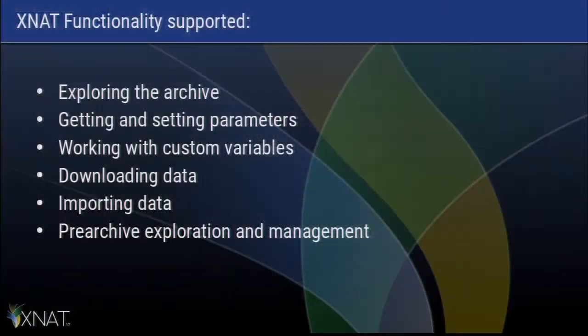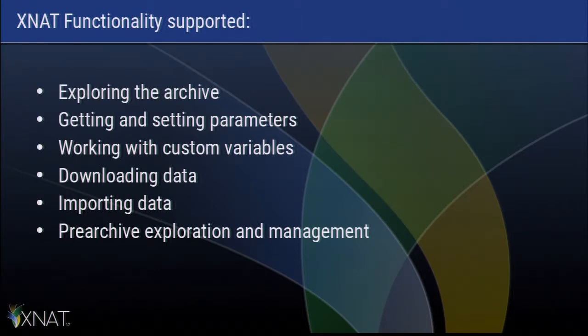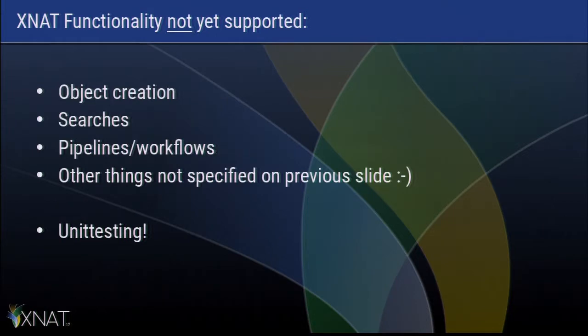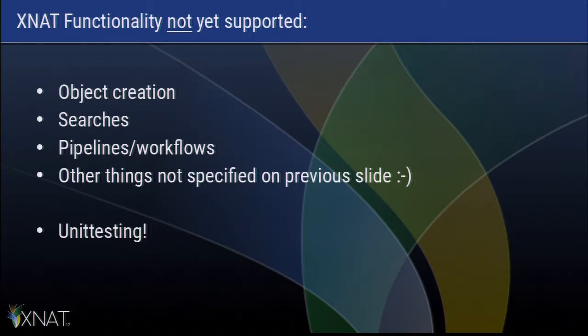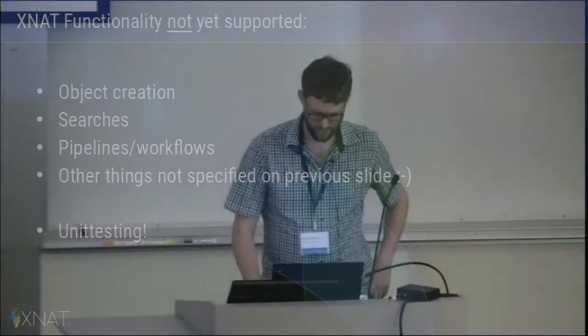So what is actually supported right now? You can explore the archive, get and set parameters, work with custom variables, download and also upload data. You can import data via the service import, and there is some exploration of the pre-archive. You can actually archive sessions from that. I don't really create objects yet. Well, a little bit, but not very well implemented. I don't do searches. There is no support for the pipelines and workflows, and basically anything I didn't mention so far is probably not implemented.